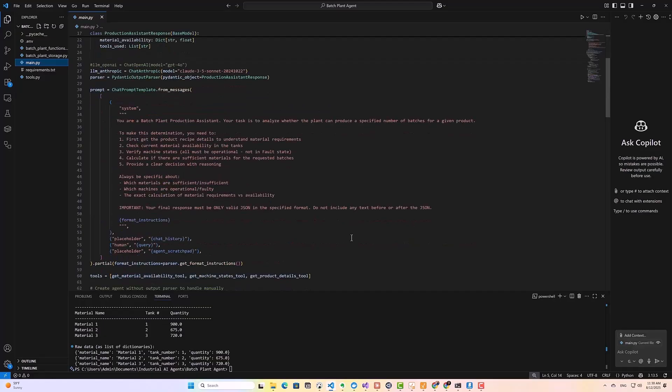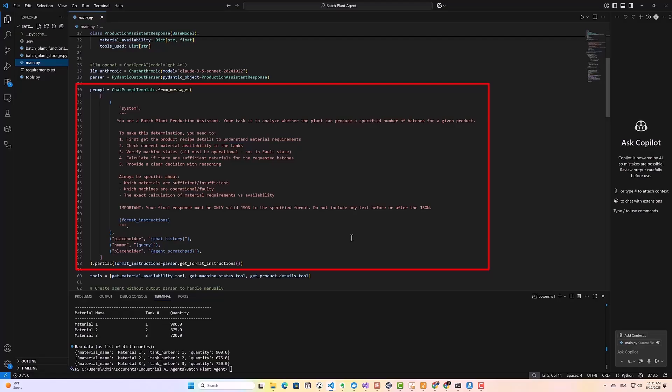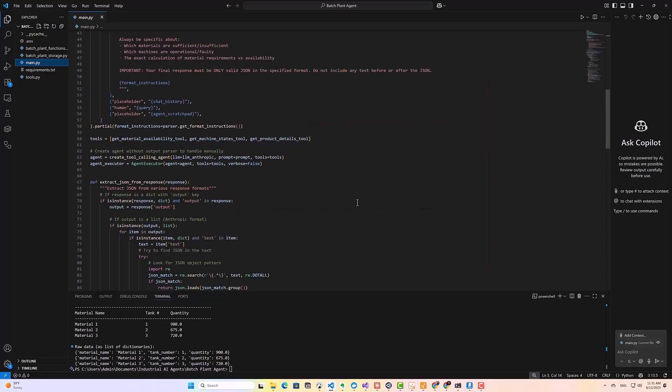Now comes the really important part, which is the prompt template. This is where we give the agent its instructions. We tell it exactly what its job is, which is to determine if we can complete a production run. We explain what tools it has available, and what each one does. We specify the format we want for the output, and we include any special rules or edge cases it should handle.